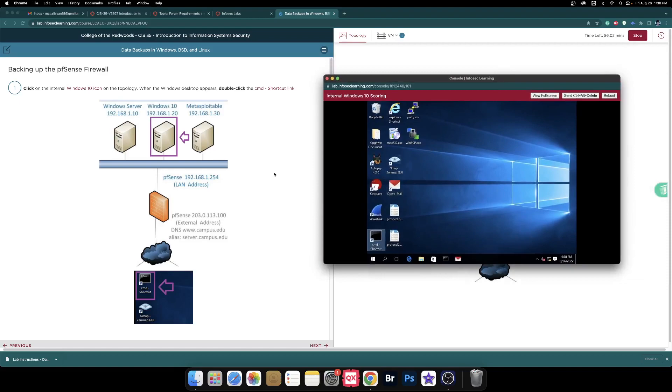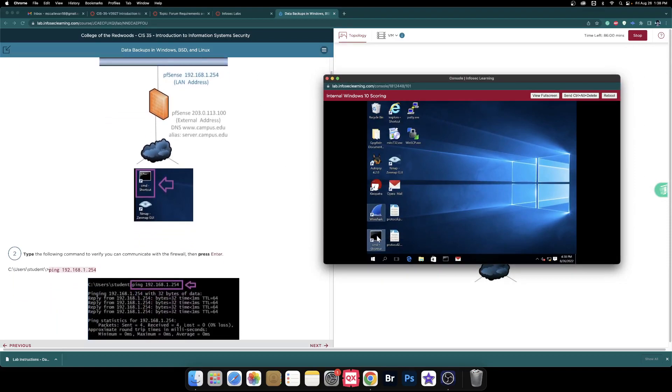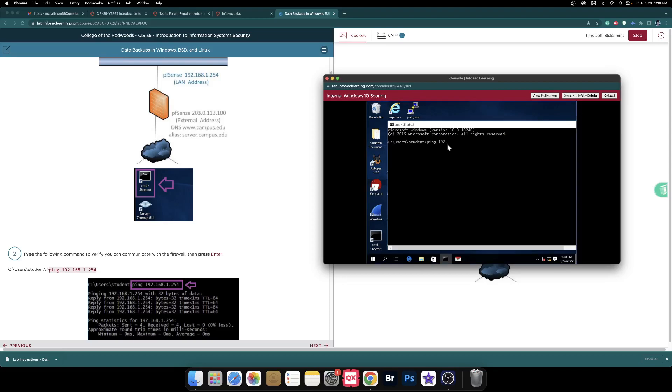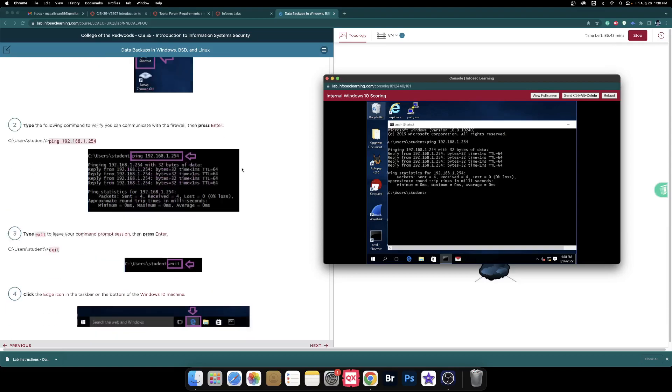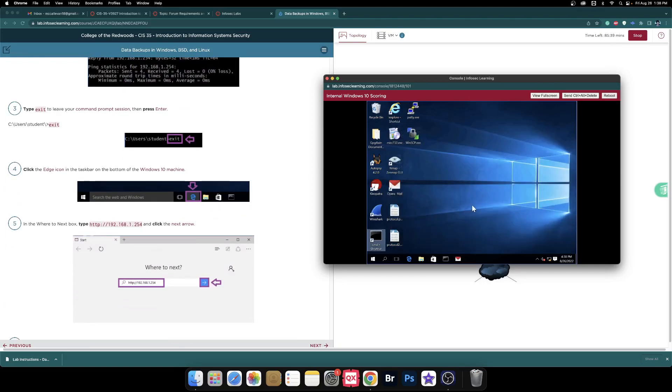Go into here. There are some screenshots that I'm going to have to remember to take. Ping 192.168.1.254, let's see if it responds to that. Okay, exit.